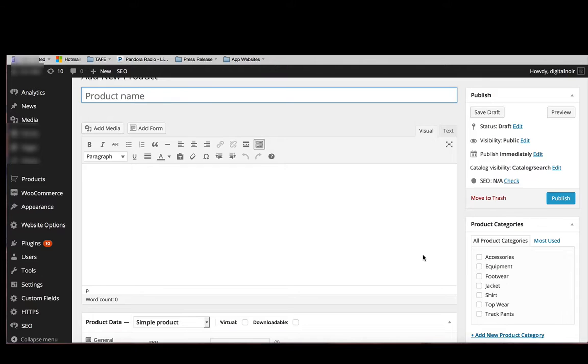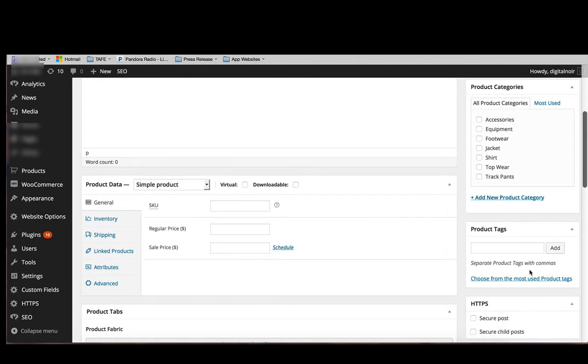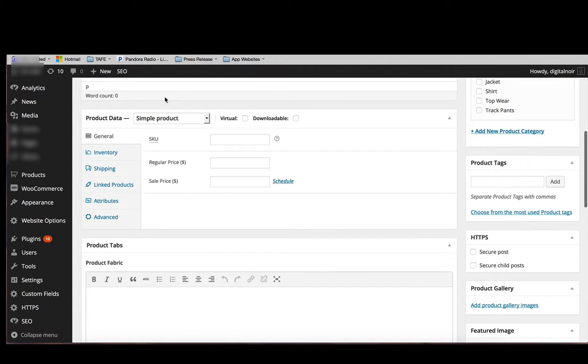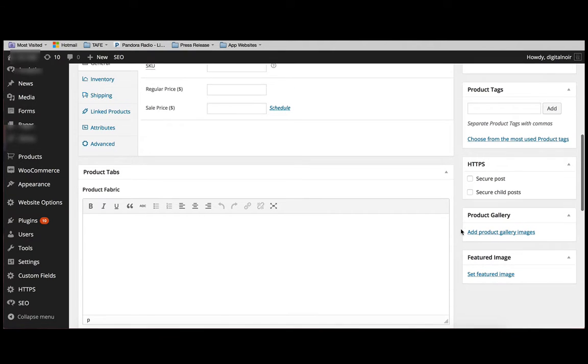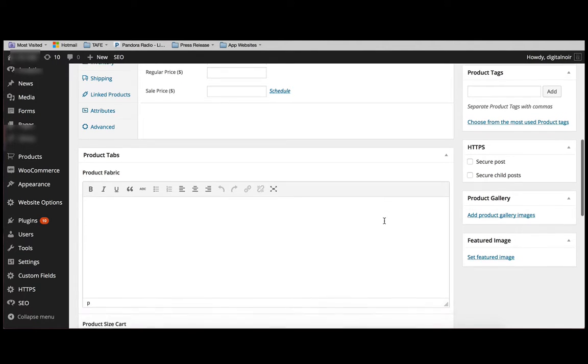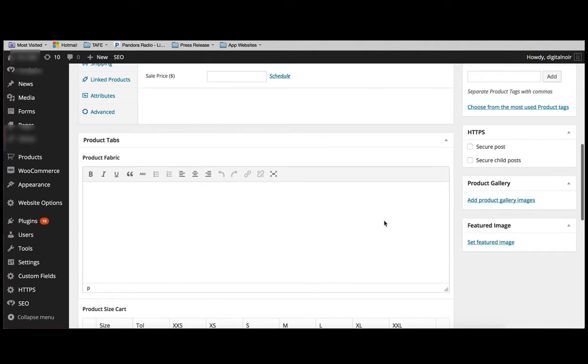The product tags a little bit further down, and then you have the product data, and this is where you would enter all the information about your product. You also have the product gallery, a featured image, and at the very bottom you have the product short description.